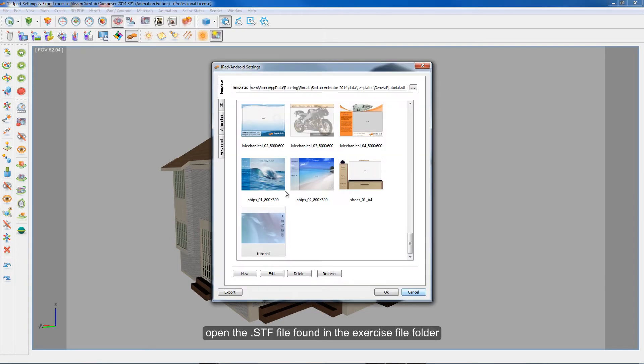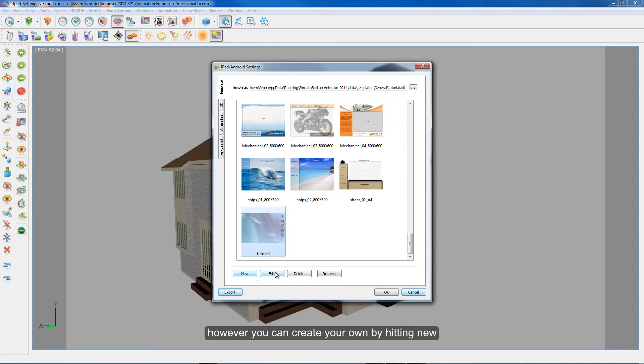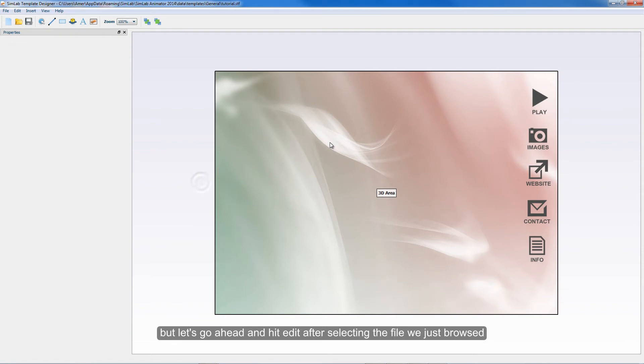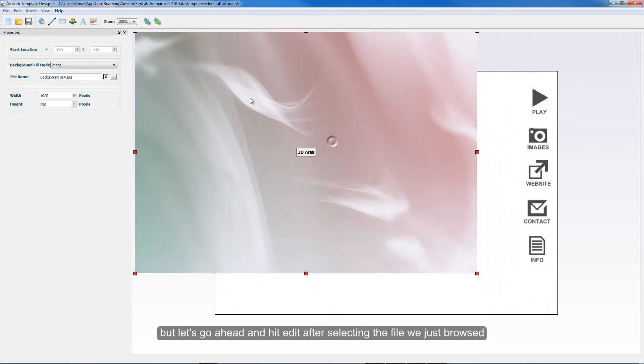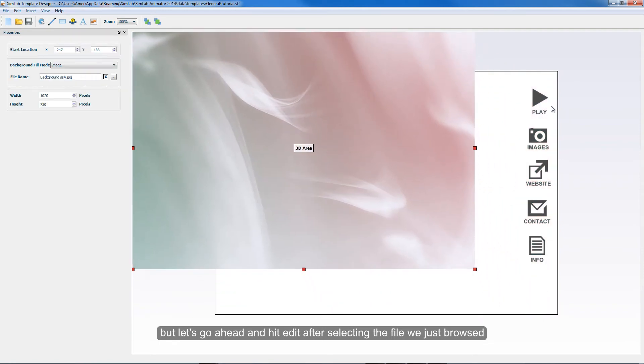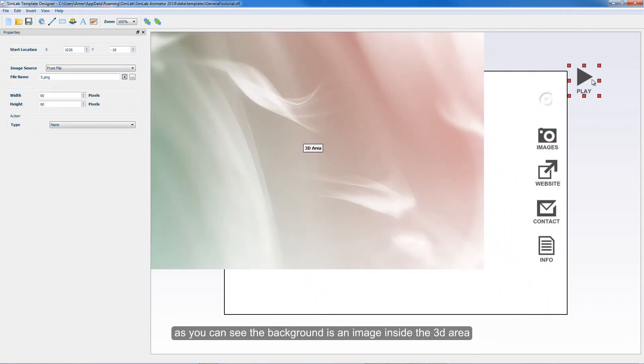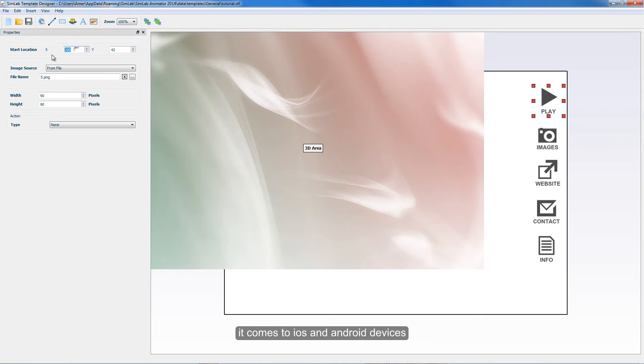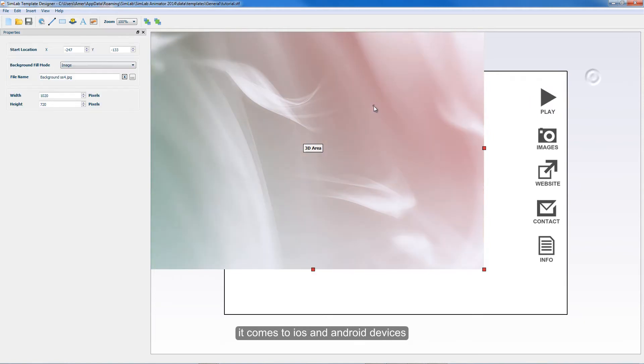Open the STF file found in the exercise file folder. However, you can create your own option by hitting new, but let's go ahead and hit edit after selecting the file we just browsed. As you can see, the background is an image inside the 3D area. The only accepted way is to place the image inside the 3D area when it comes to iOS and Android devices.